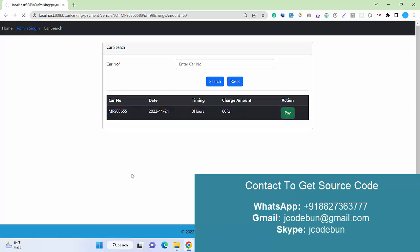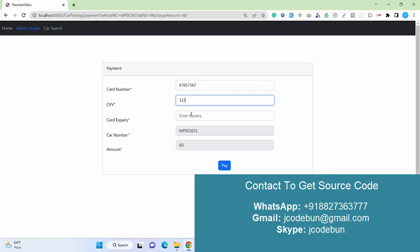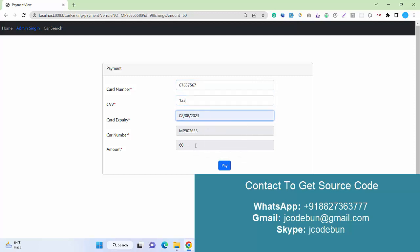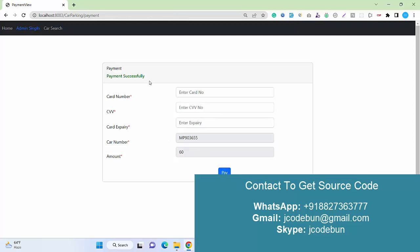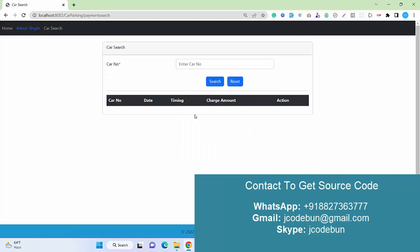The customer enters the car details and pays the amount. The car number and amount are disabled, so the customer can't change them. Click pay - payment successful. Now if the customer searches again, the record will not display because the payment is already done.